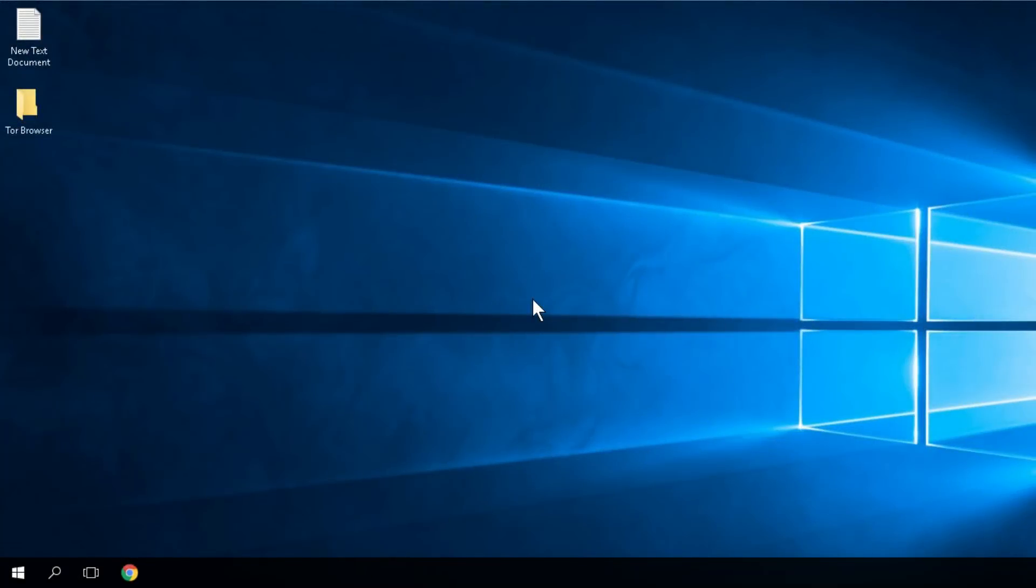Hello guys, welcome to windowsreport.com. In this video we're gonna talk about the DPC watchdog violation issue in Windows 10 or even Windows 8.1 or Windows 7.